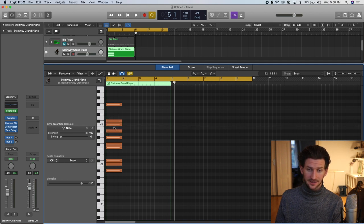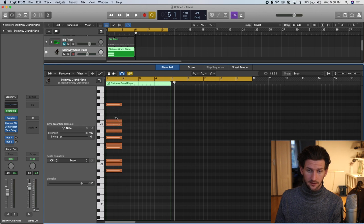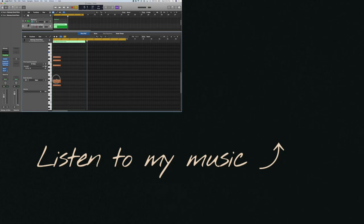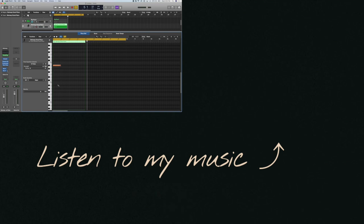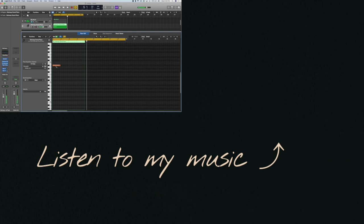They are only going to allow us to click the notes that are available in the C sharp major. See, this note isn't. This note, these notes are available. This note is not. This note is. This note is not. That's a great way to start. And obviously you heard it still made a chord when I clicked a note because I had chord trigger on. So yeah, you have to turn that off if you want to make your own chords. And that's how I would start making your own chords.